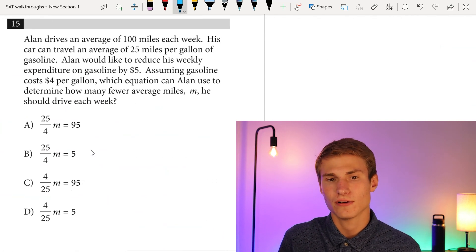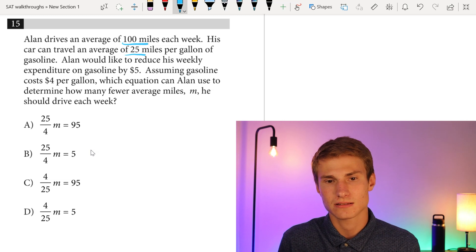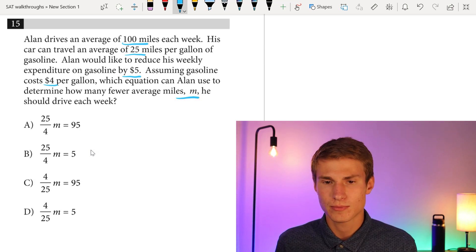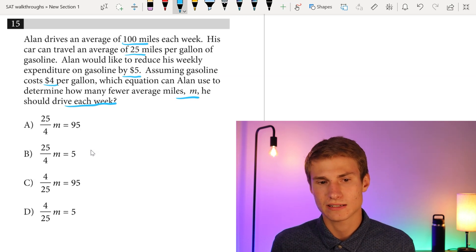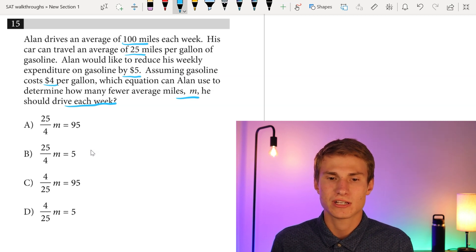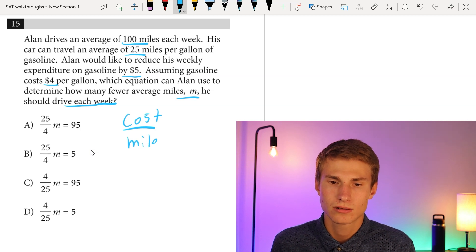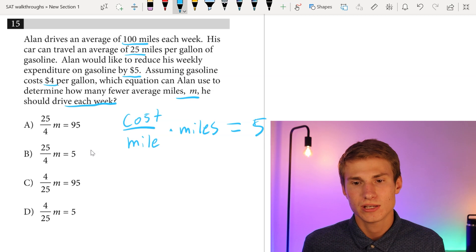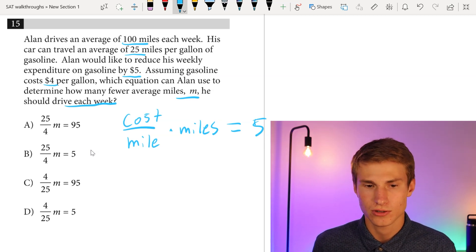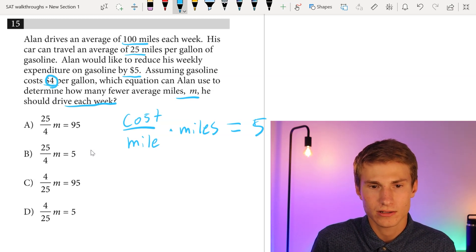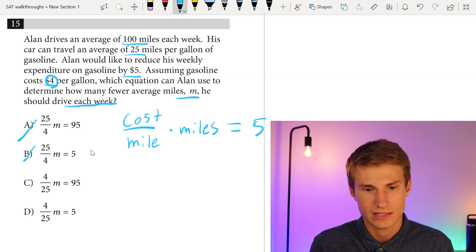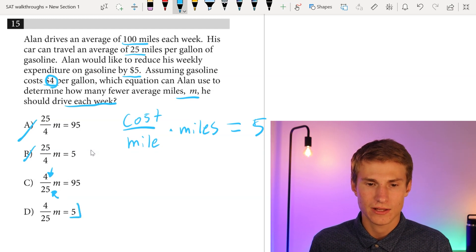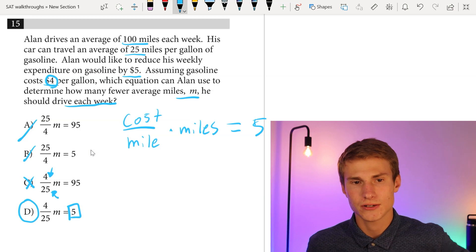Number fifteen: Alan drives 100 miles each week. His car averages 25 miles per gallon, and gasoline costs $4 per gallon. He wants to reduce weekly gasoline expenditure by $5. Using unit cancellation, we want cost per mile times miles to equal $5 savings. The cost is $4 per gallon divided by 25 miles per gallon, then multiplied by the number of fewer miles. Answer choices C and D both have the right cost-per-mile setup, but D is correctly set equal to $5. Answer is D.